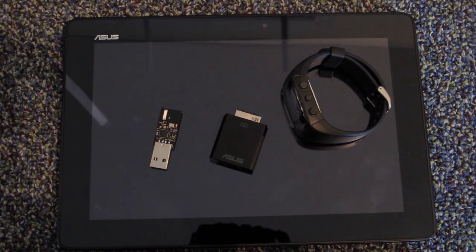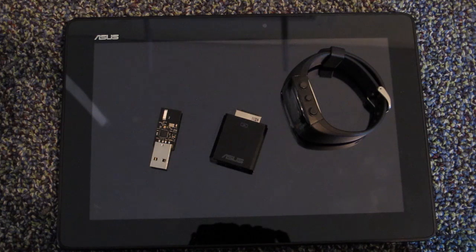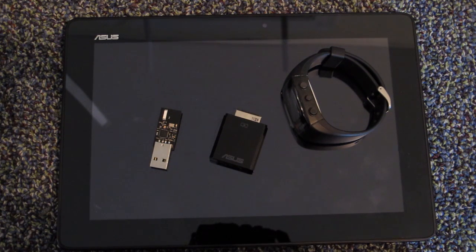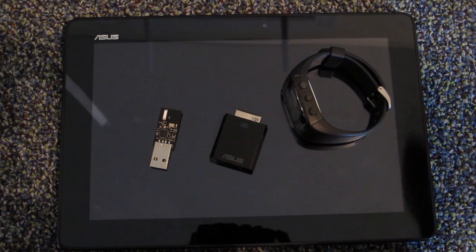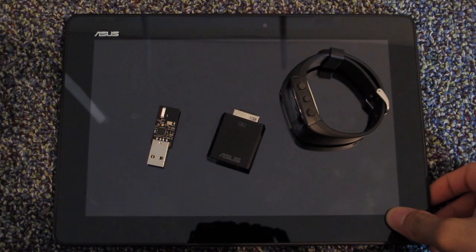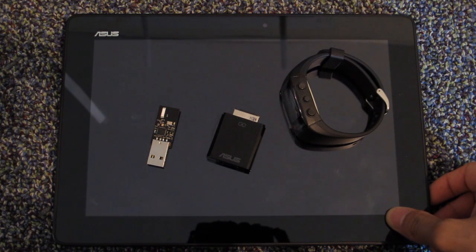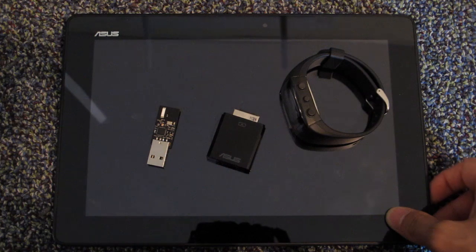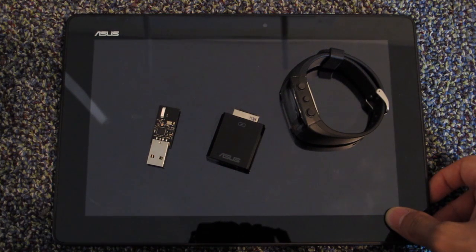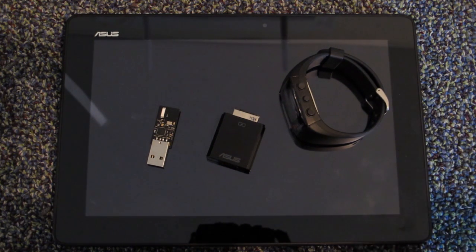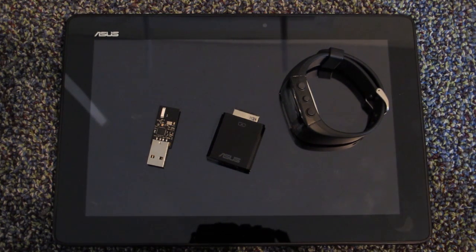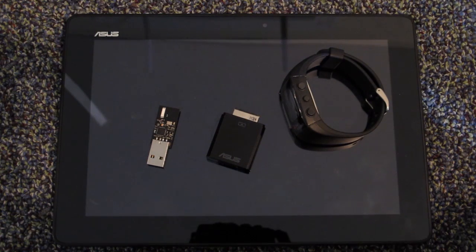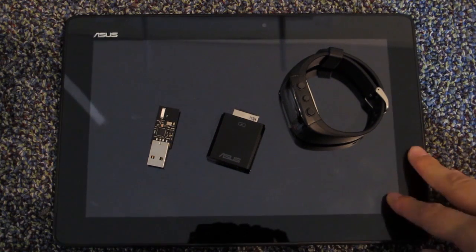Last time I said I'm going to use the accelerometer data from the Android device and create an application on the PC. And then I changed my mind, I want to create the gesture recognition application in Android.